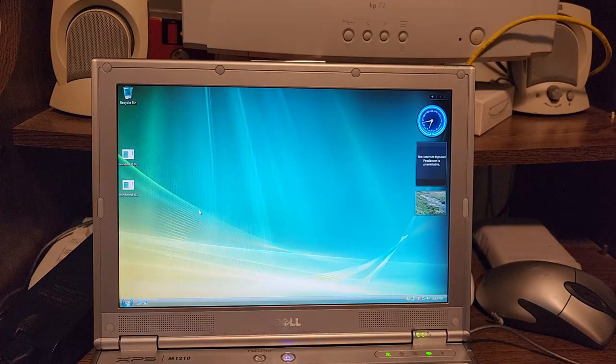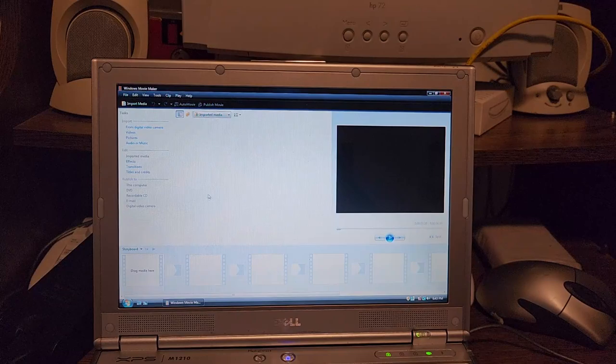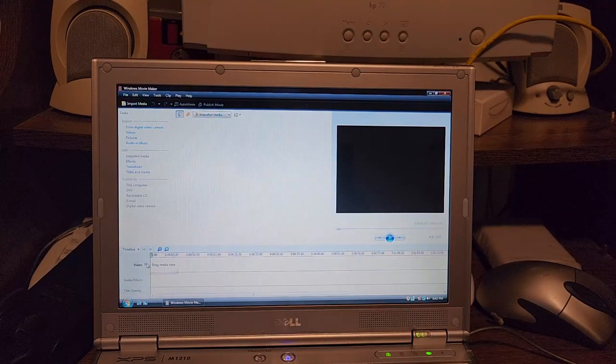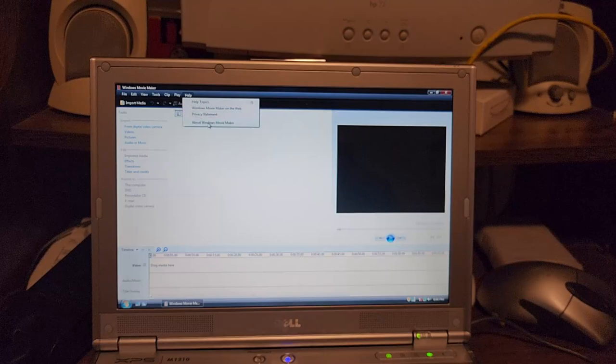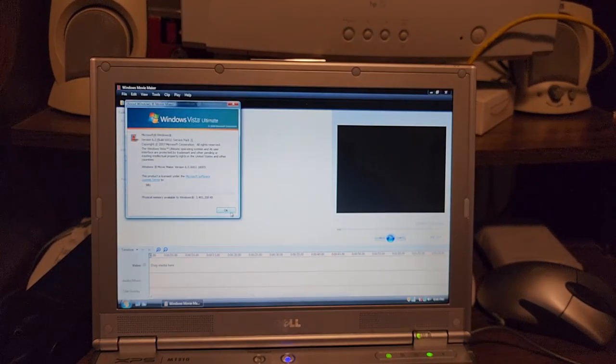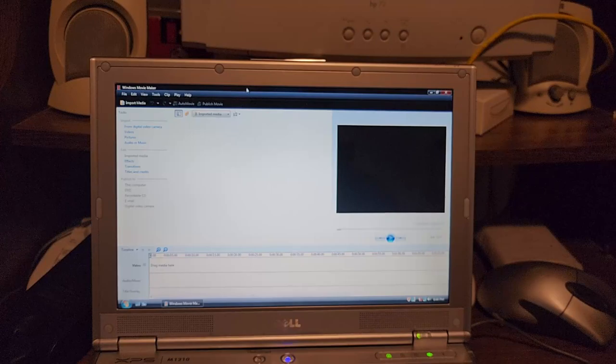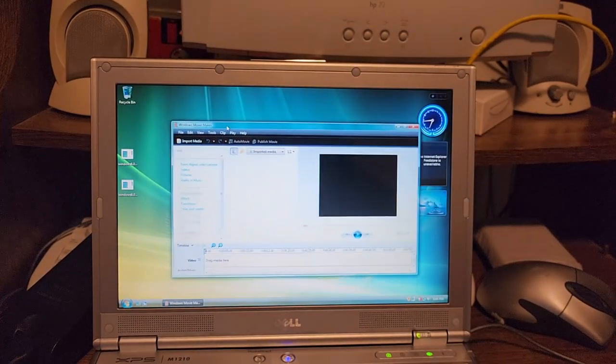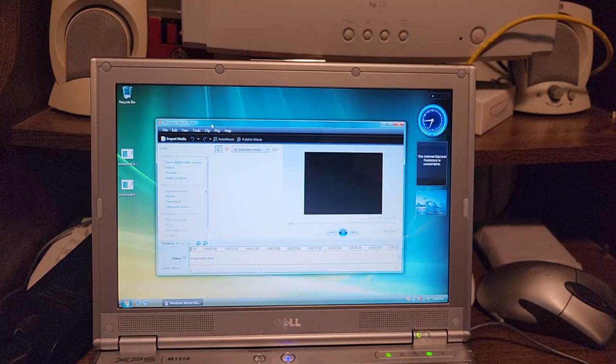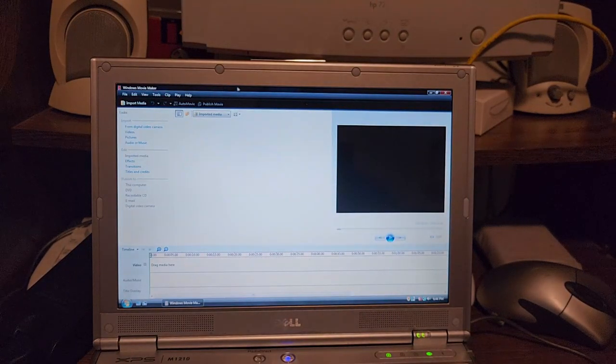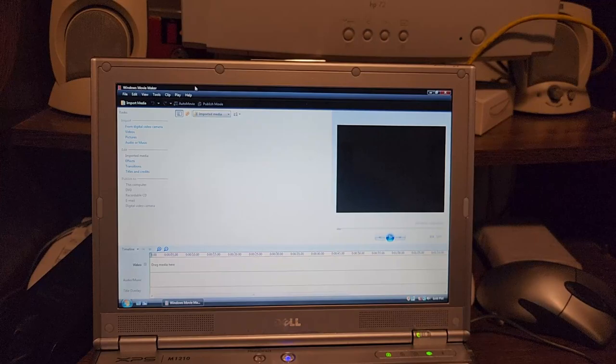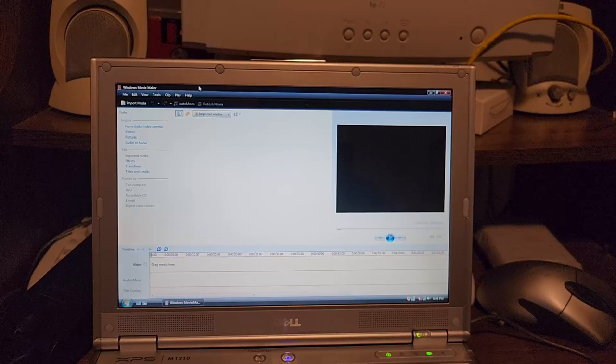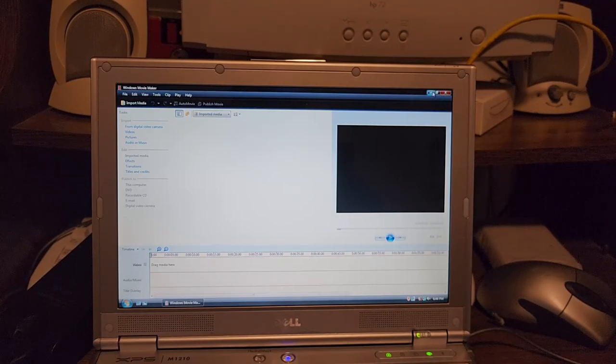One thing that always kind of annoyed me about Windows Vista - when you don't have a window maximize, you get the typical Aero Windows Aero effect. Looks very nice. But when you maximize it, you lose the transparency and get this static color. I didn't really care for that. I thought it would have been nice to still have the transparency even when you maximize a window. That's something that Windows 7 did fix and I was really happy about that.